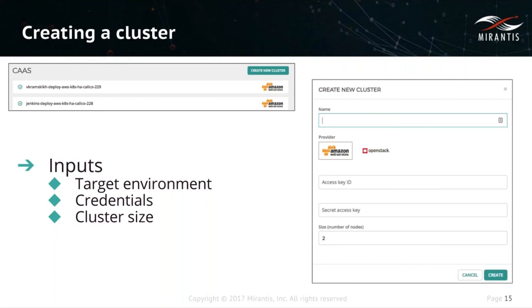There may be cases in the future where some additional choices make sense. For example, on bare metal we support two different CNI plugins for Kubernetes: Calico and OpenContrail. For containers as a service, we're only offering Calico right now because for the vast majority of workloads, especially when you have a small Kubernetes cluster running on top of another cloud, Calico makes a lot of sense and works very well. But if there are cases in the future where OpenContrail might make sense, it would be very easy for us to offer that up as an option.